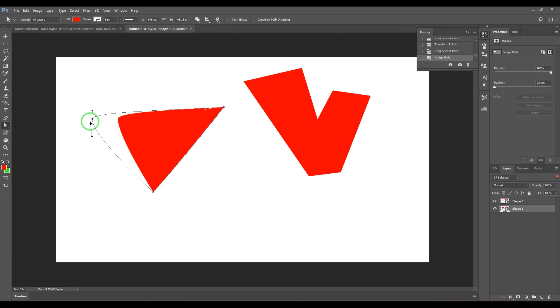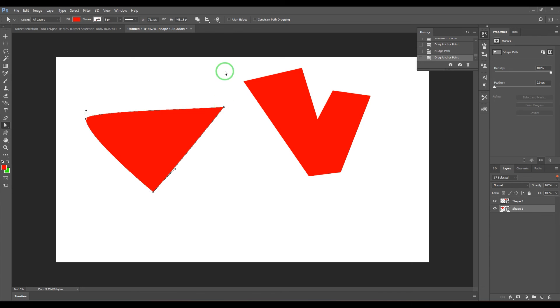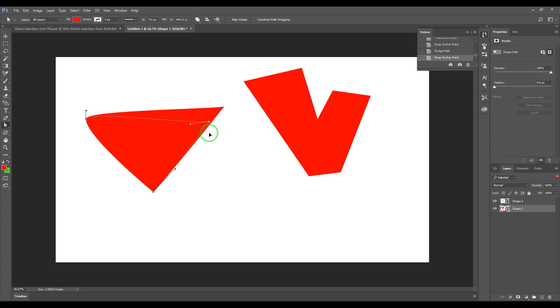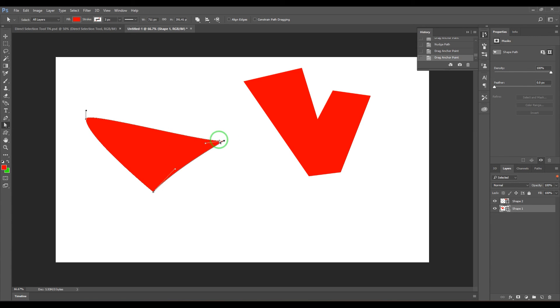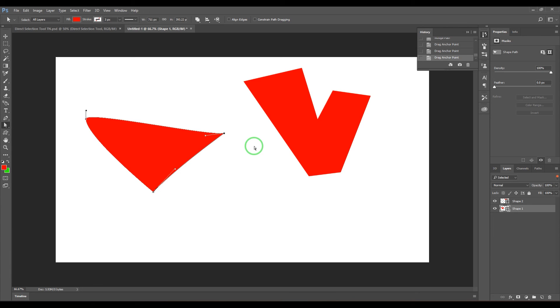So just select that and start moving it, then hold Shift and it's locked to that particular direction. Even when you move it in this direction, it's locked in that direction only. So that's the direct selection tool for you.